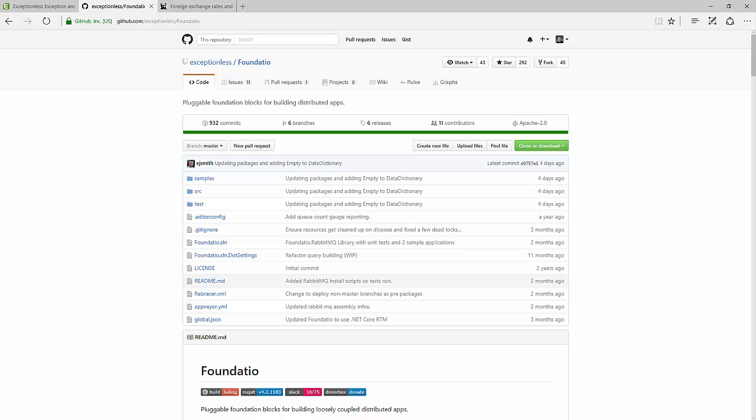Hey everybody, it's Derek Comartin from CodeOpinion.com, and today I want to take a look at in-memory caching and how we can do so with the Foundatio library.